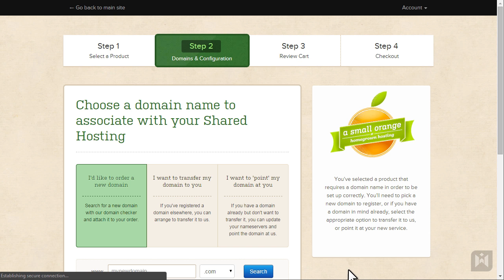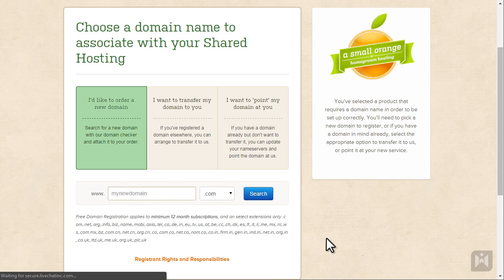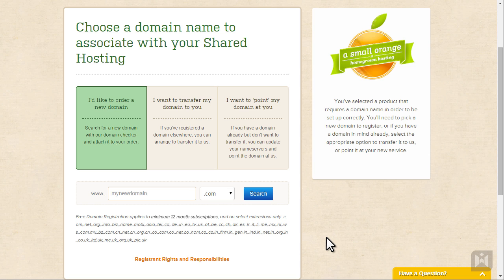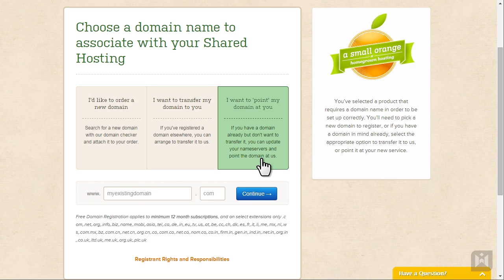You'll be taken to a page asking about a domain. We already registered a domain and we are going to point it at this web space. So choose the third option. Enter the domain you registered earlier then click continue.